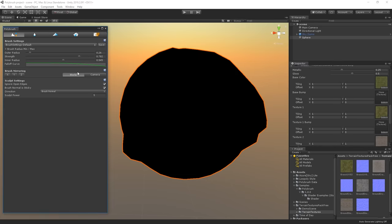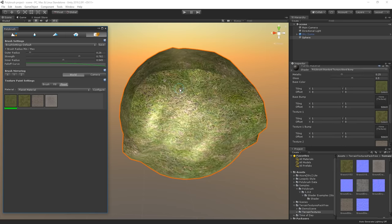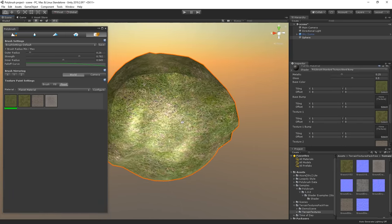Now let's return to the polybrush window and enter paint textures. And here we can now see that we have all four textures added. Let's now pick flood, select the texture we want to paint, and click anywhere on the sphere once to apply this texture all around our planet.